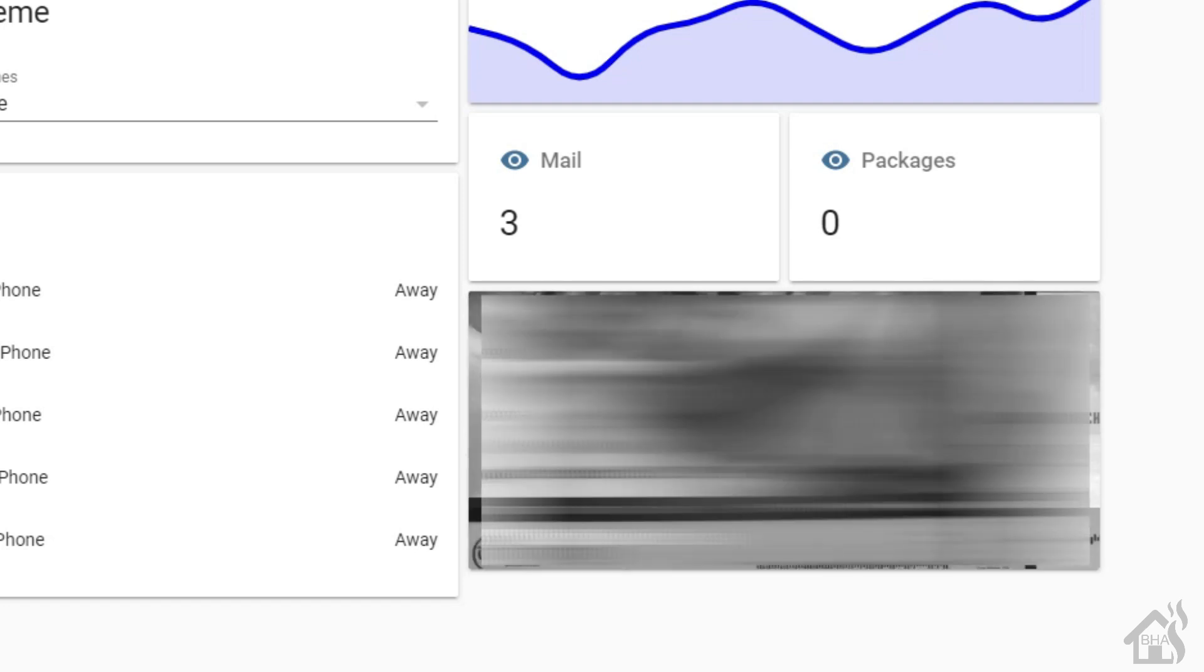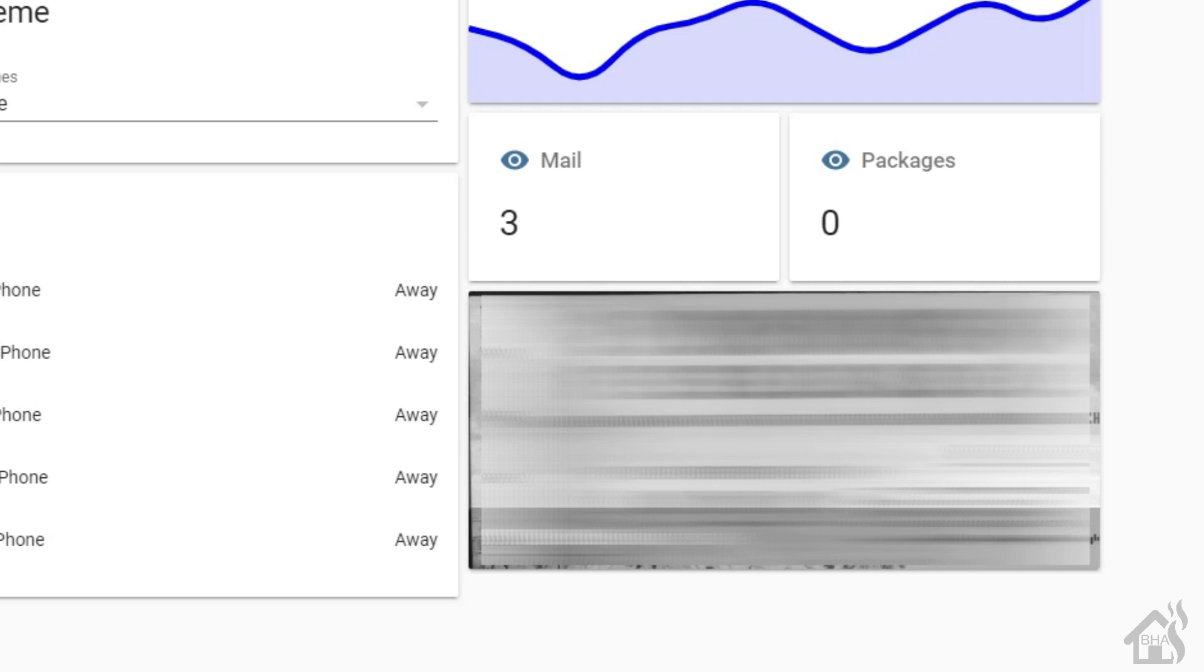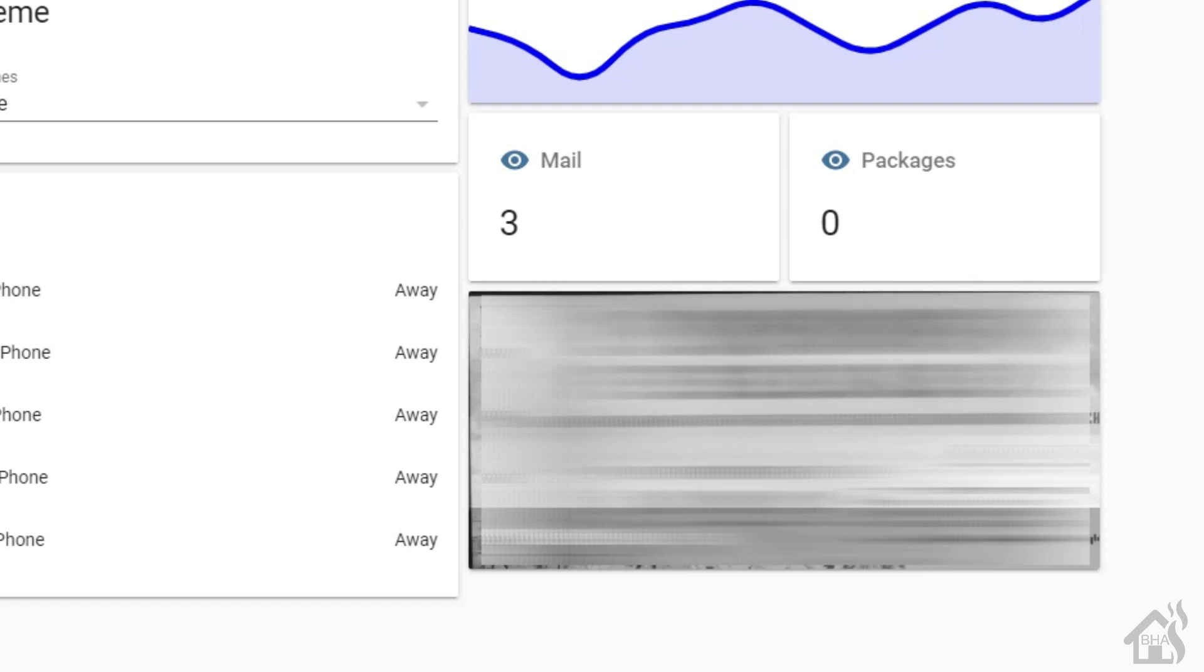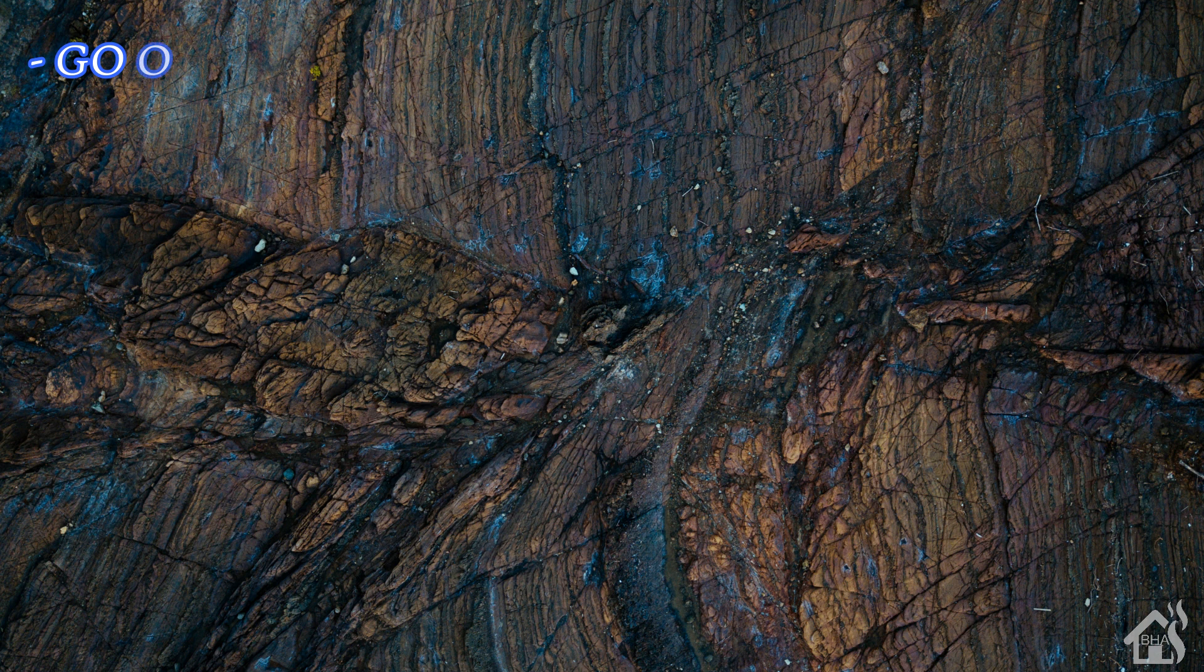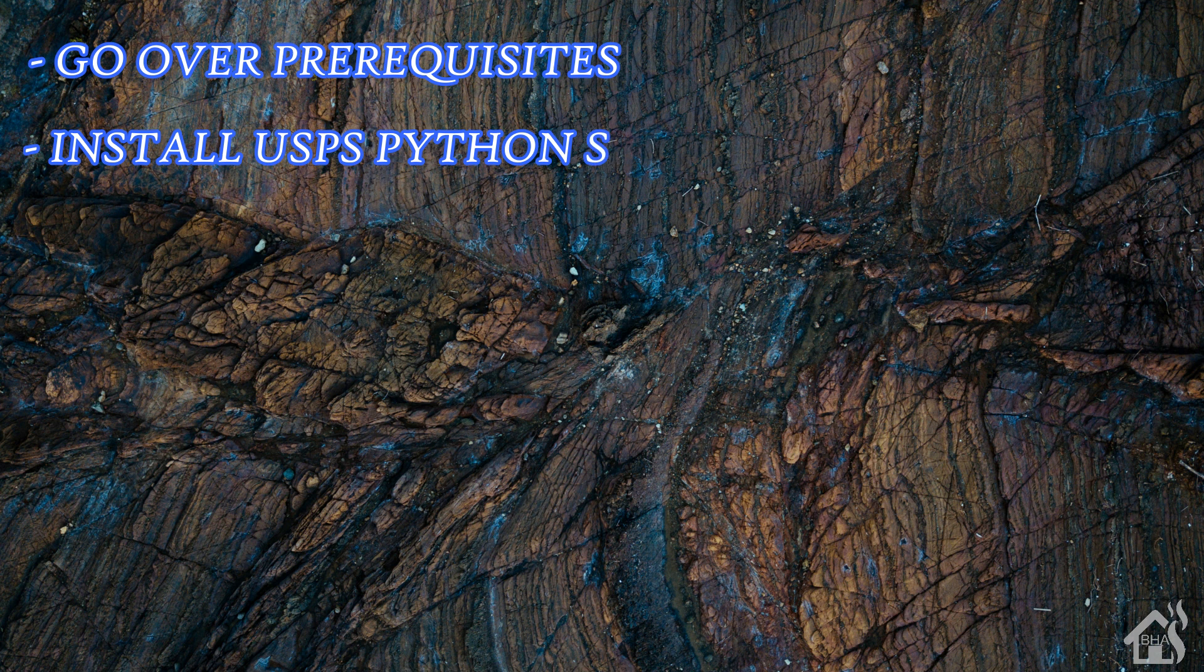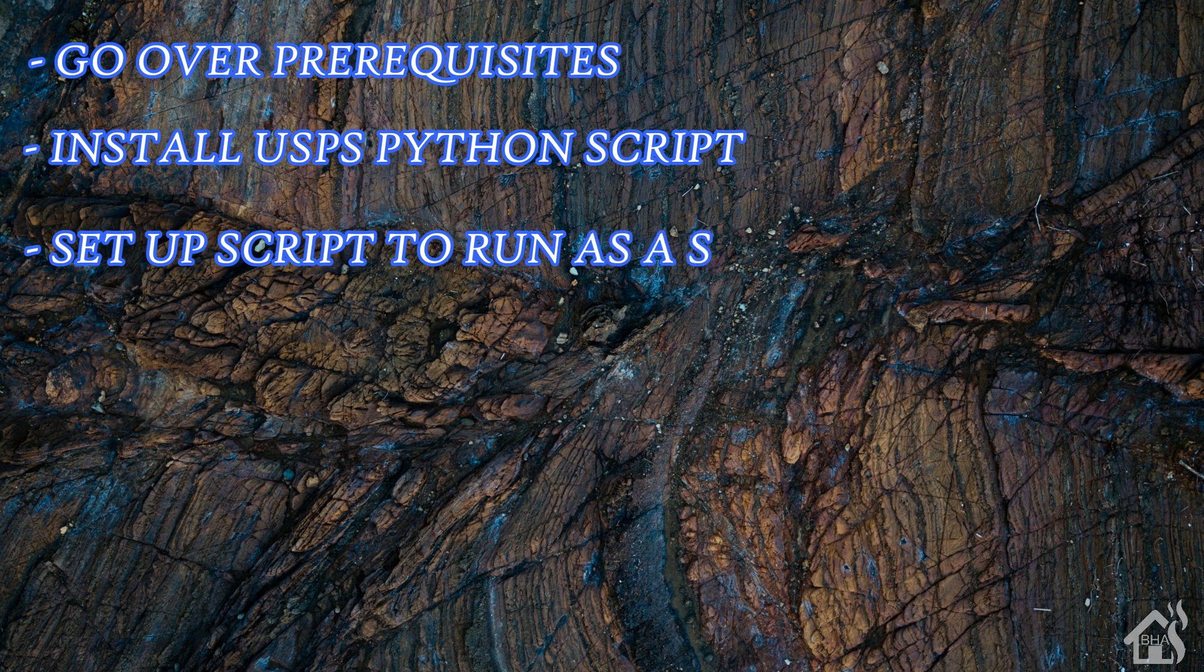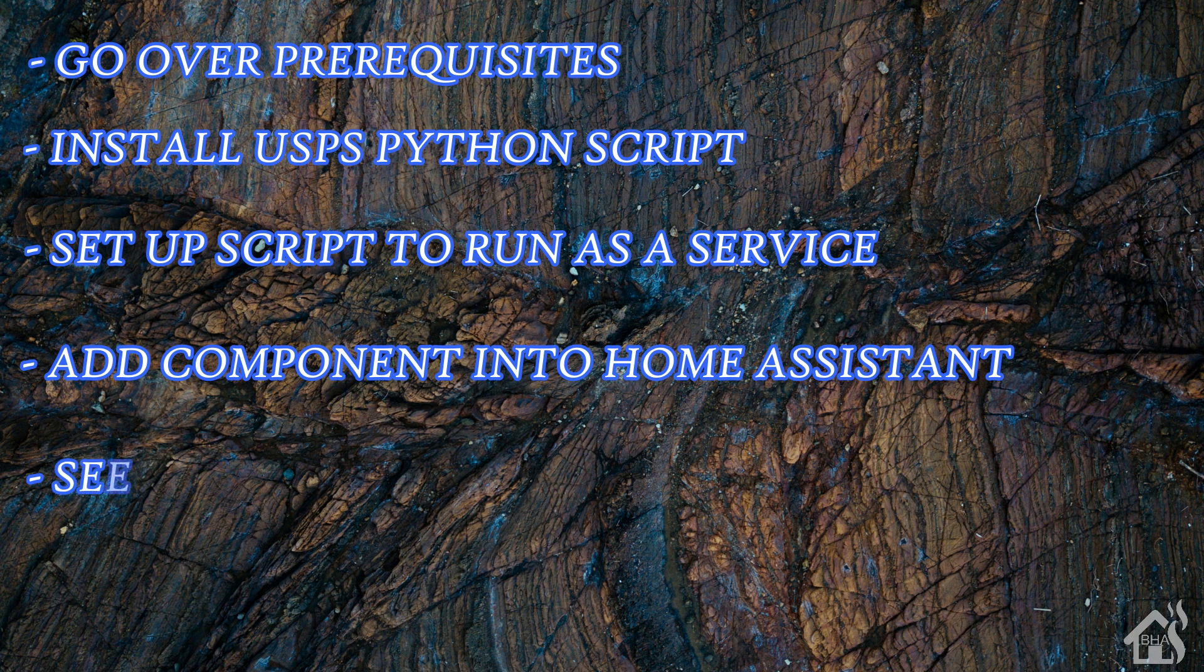But that's pretty much it, guys. That is the end of this video. Not super long. I tried to get as detailed as I possibly could just to show you everything that you need to do to get this working. I really like it. I'm glad to have a functioning USPS component again. So that's kind of cool. Let's do a quick run-through of everything we covered in this video. So, of course, for starters, we went over a few prerequisites that we needed to get this working properly. Once we did that, then we installed the USPS Python script on our Docker host machine. Once that was done, we set it up to run as a service so that it would automatically run. Once we did that, then, of course, we added our component into Home Assistant so that we'll have the ability to view these in the web front-end. And then, of course, lastly, I showed you what that looked like in action.